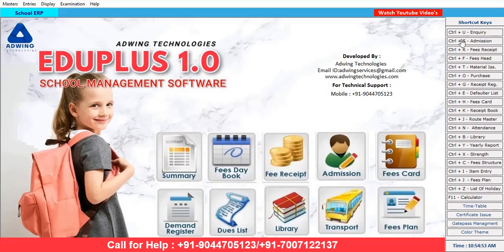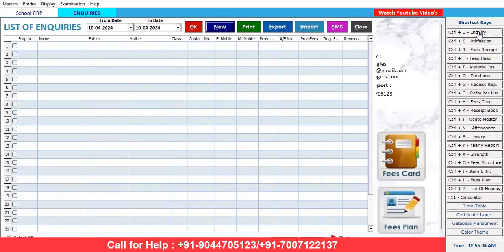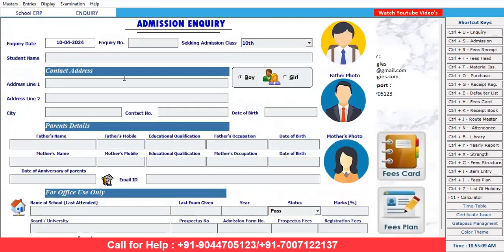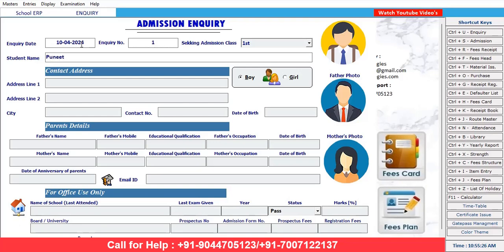Here are quick shortcut keys by which you can access features frequently. For example, if you want to make an admission or inquiry, just press Ctrl+U and you will get the new list of inquiries. Click on the 'New' button. A new inquiry form opens — the date by default comes as 10th April, taken from the system. The inquiry number and class for admission are shown.